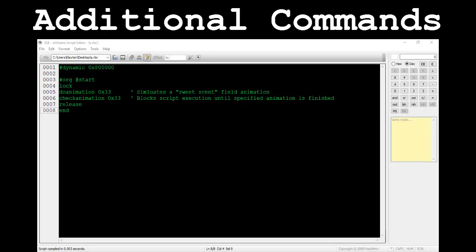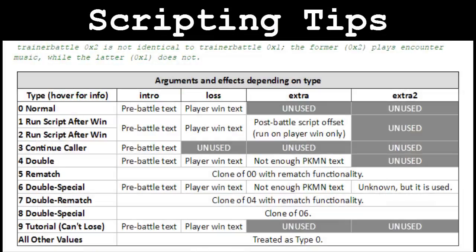That's every single command I'm going to cover in this series. There are a few that I didn't cover, but those are hardly ever used or virtually useless in their functionality. You should now be able to make some great, comprehensive scripts for your ROM hack by utilizing each command we've talked about. Let's move on to some helpful scripting strategies or implementation details for making complicated events easier.